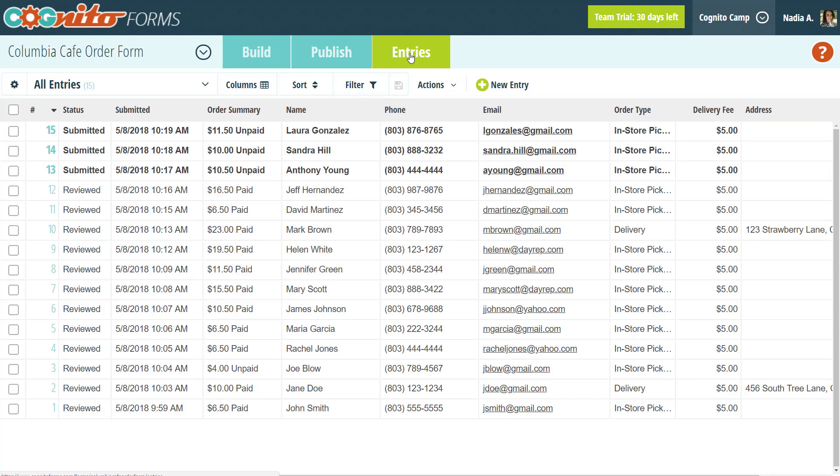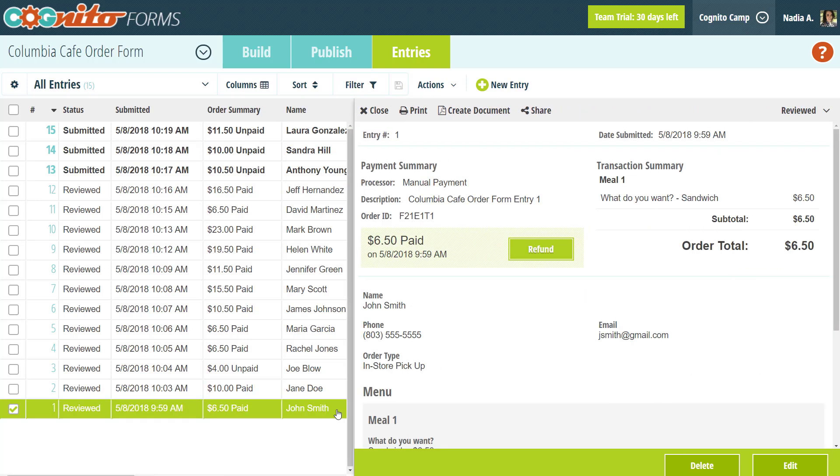On the Entries page, all of your form data is displayed in a spreadsheet view, listed in the order that each entry was originally created. To view an individual entry, just select it from the list. From here, you can view all the form fields, including fields inside of repeating sections, and download any files attached to the entry.